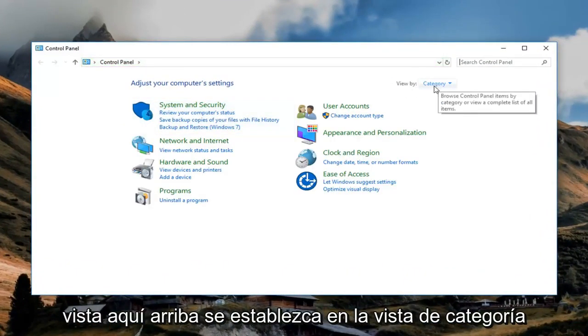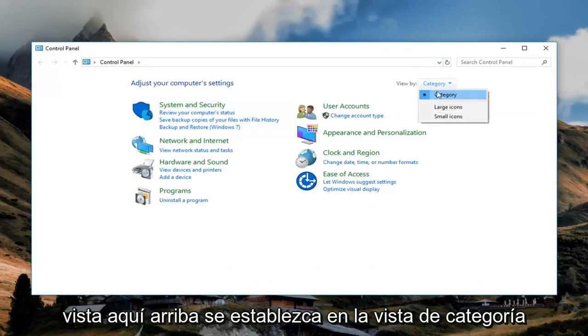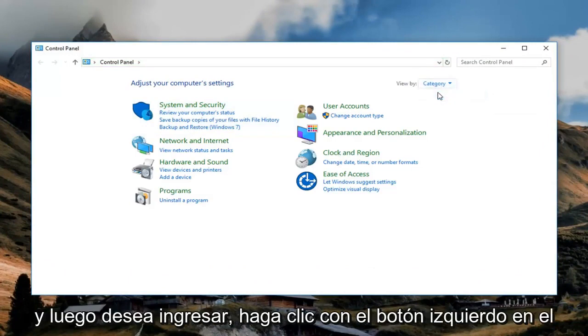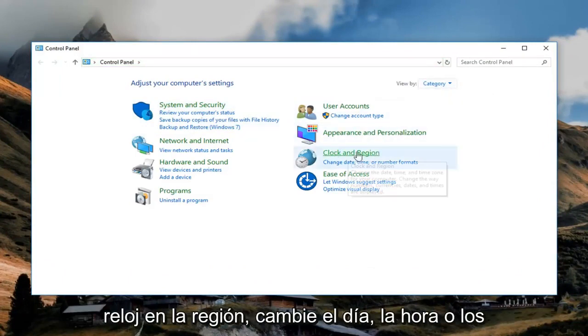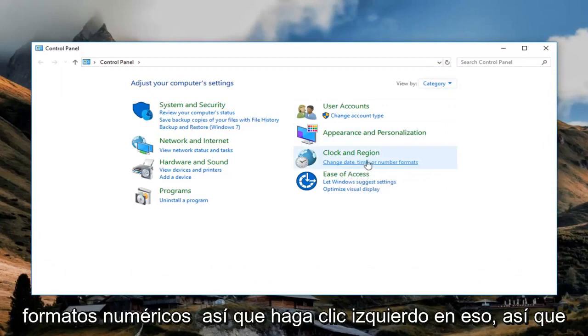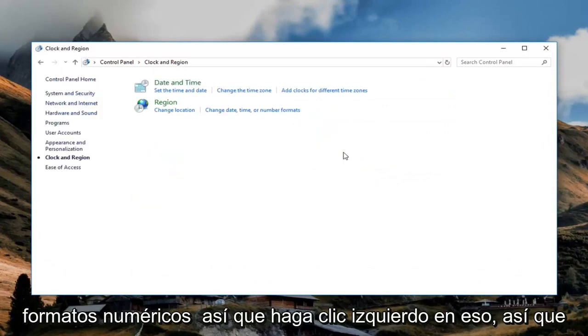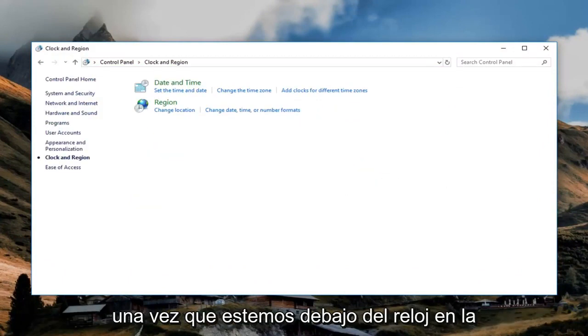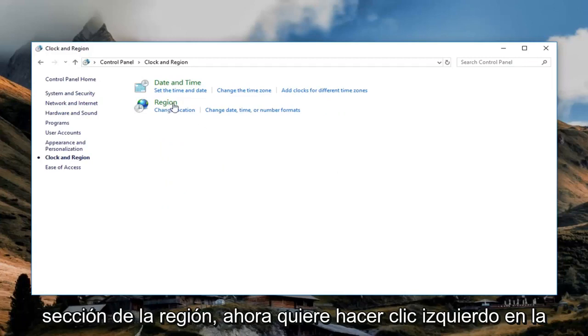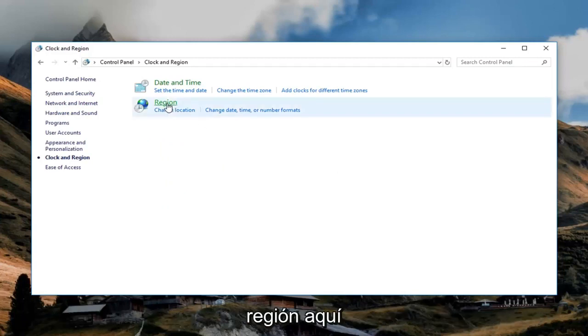And now you want your view by up here to be set to category view. And then you want to go and left click on clock and region. Change date, time, or number formats. So left click on that. So once we are under the clock and region section, now you want to left click on region right here.